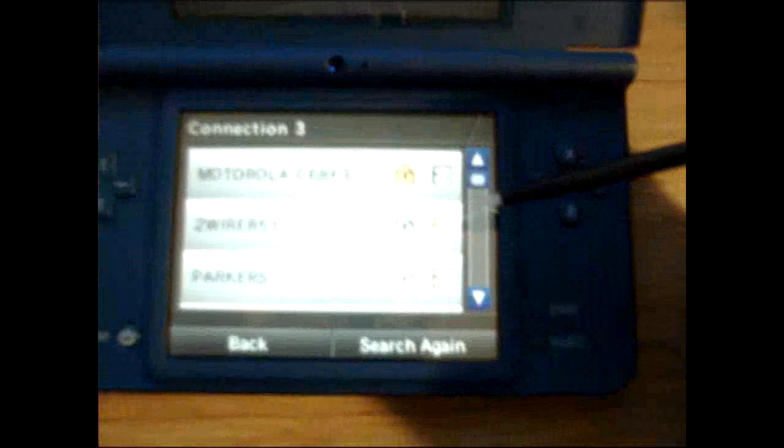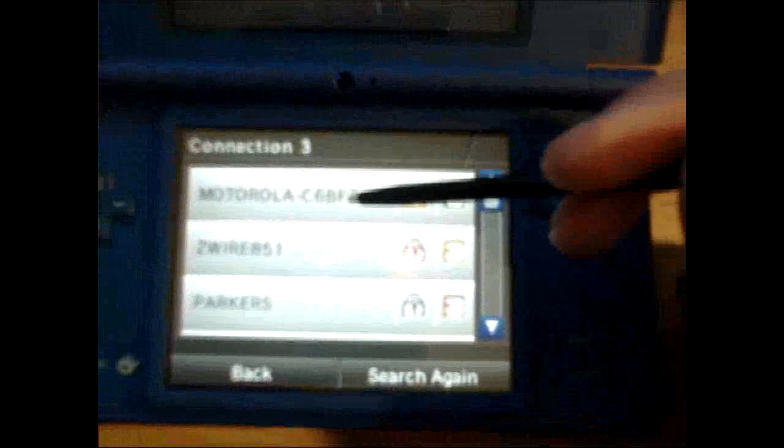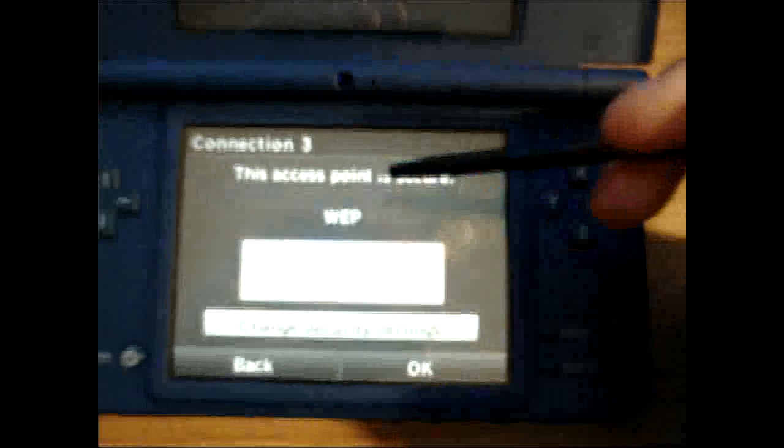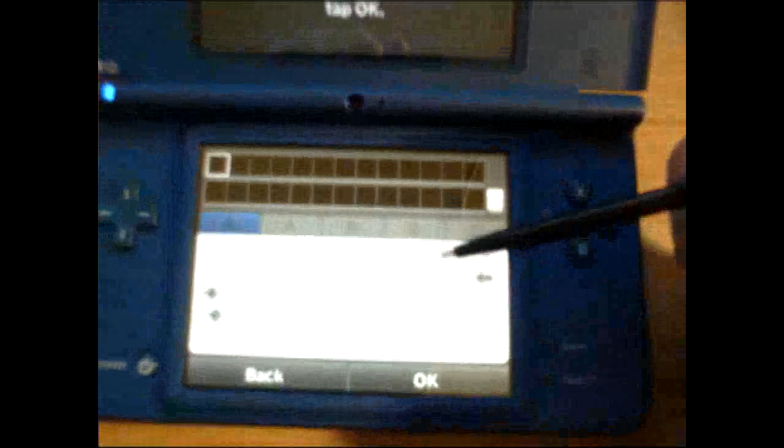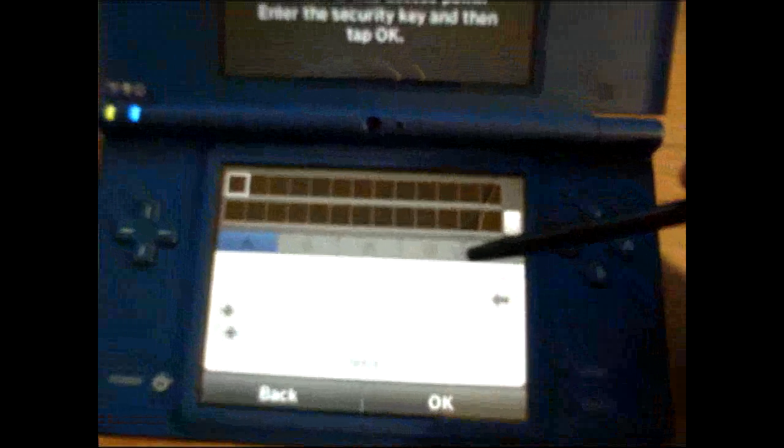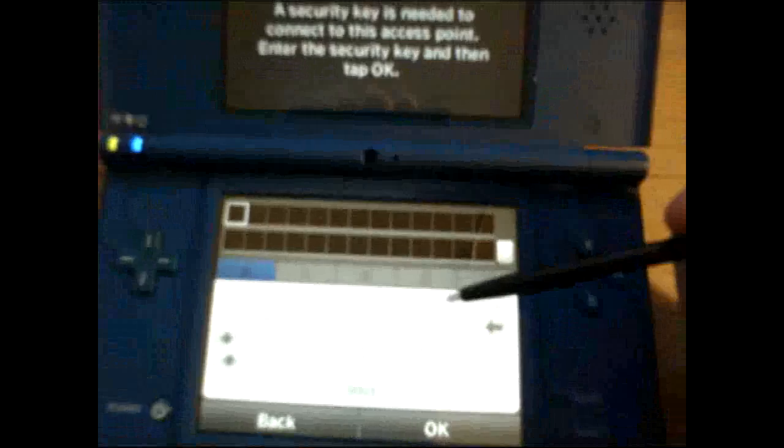So it'll search. It'll find mine. Mine is Motorola. And then I'm going to go ahead and enter in my passcode without anyone else seeing.